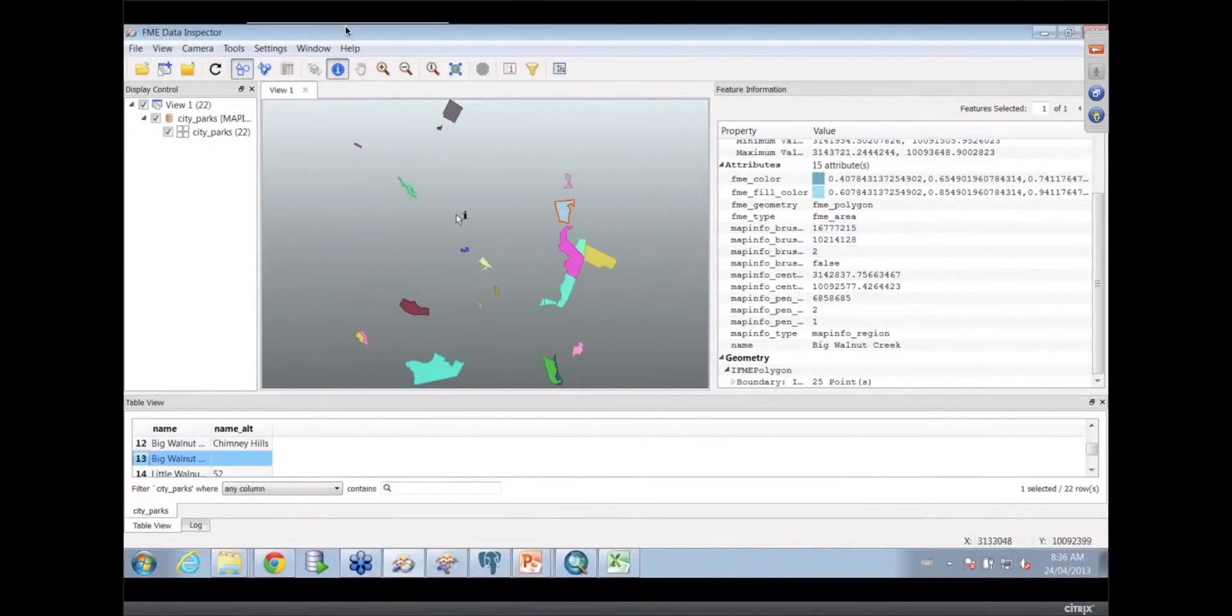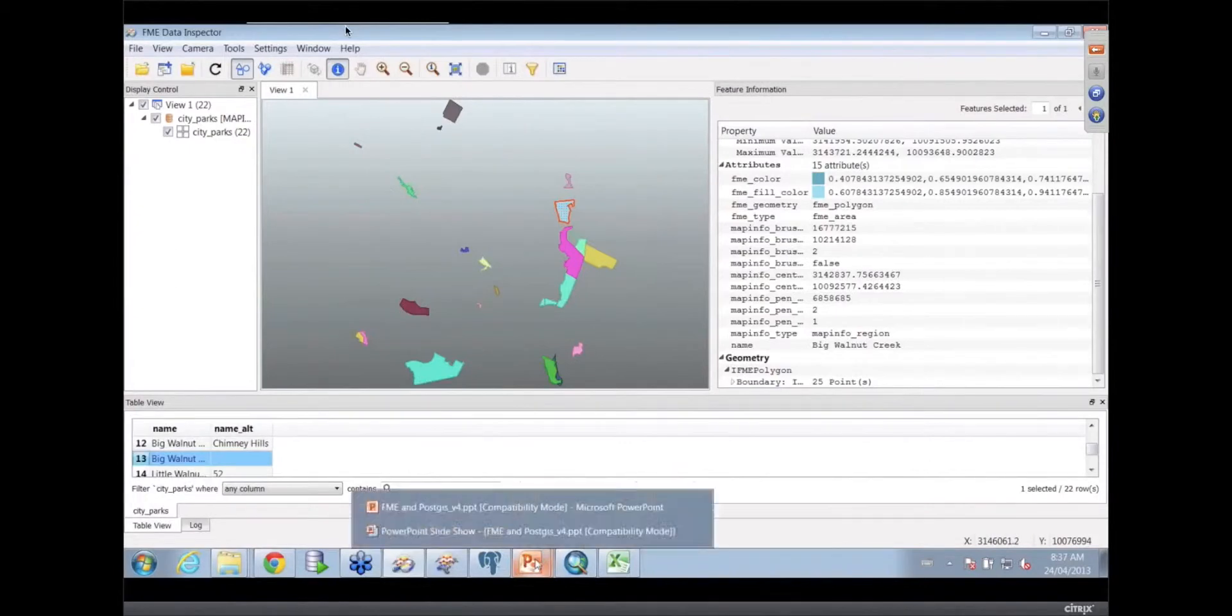Okay, so that's the source that I'm going to take and I'm going to load it up into my PostGIS.